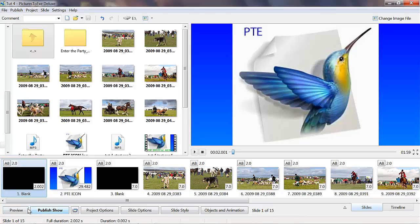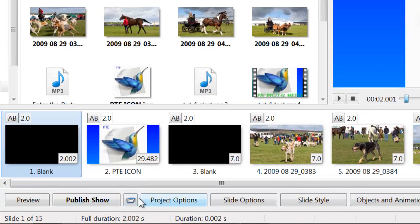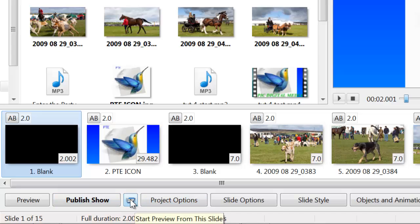We're on the bottom toolbar here and we've reached icon number three or button number three which is known as the toaster. If you see the pop-up there that's come up, it's called start preview from this slide.